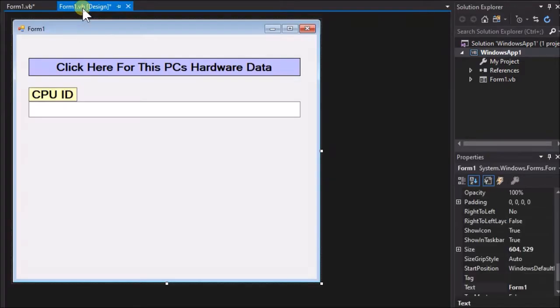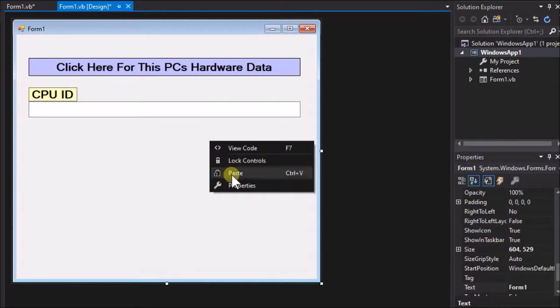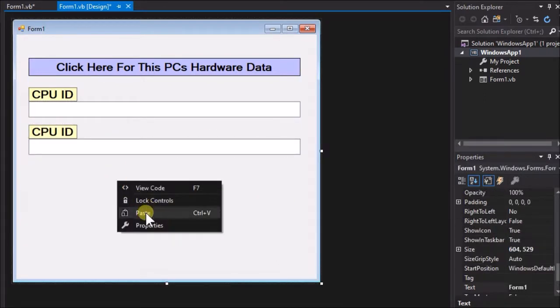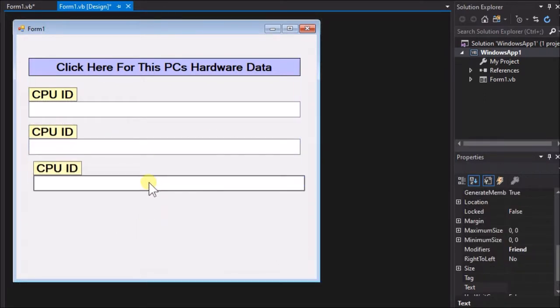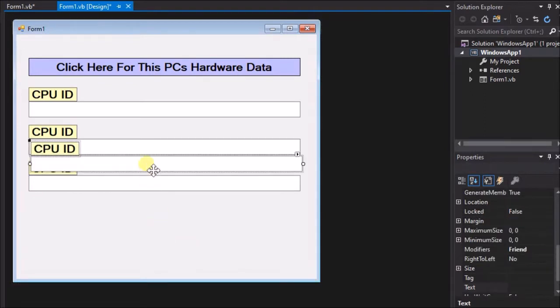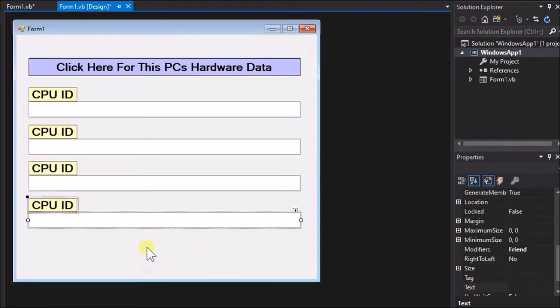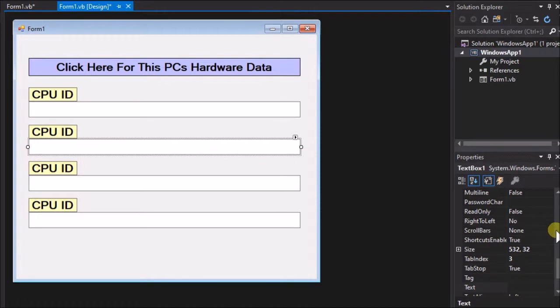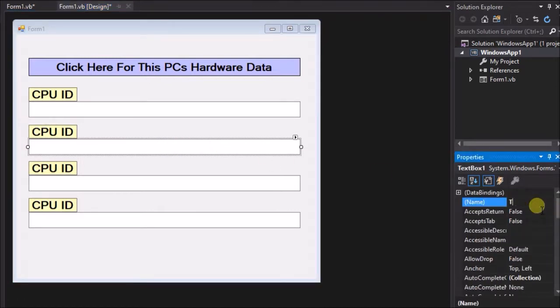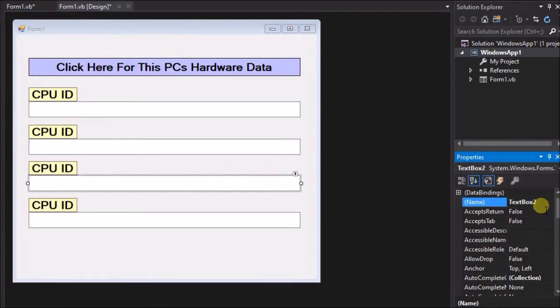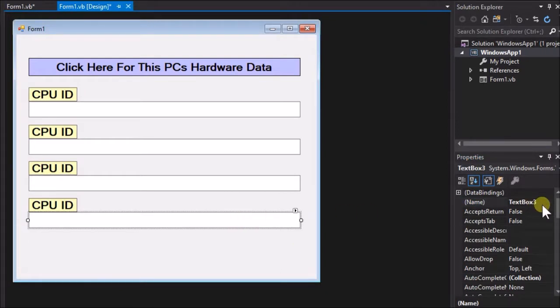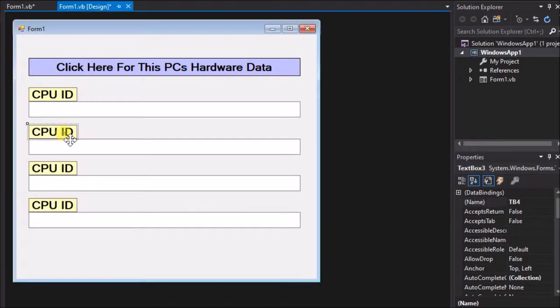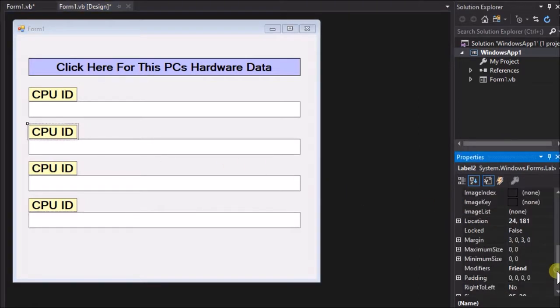First go to the form and create three new text boxes and labels. Next, rename the text boxes TB2, TB3, and TB4. Change the label texts to hard disk model, hard disk size bytes, and hard disk interface.